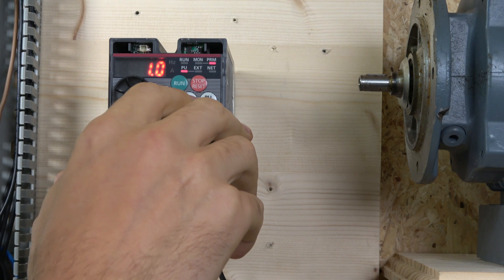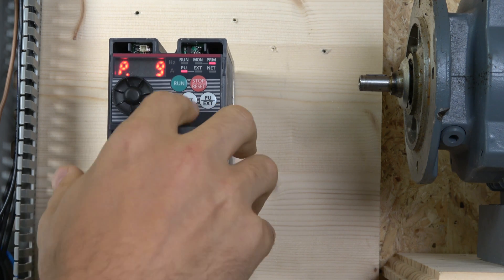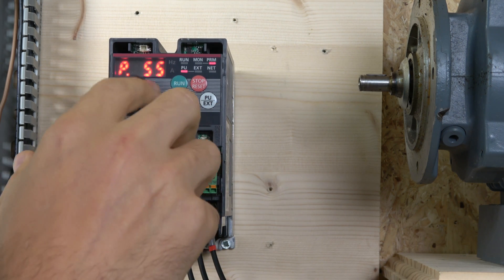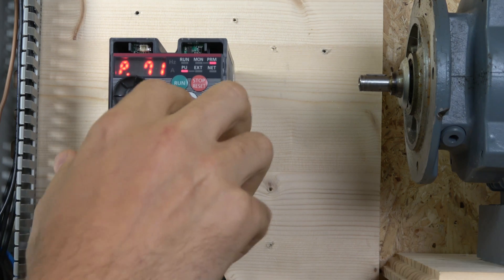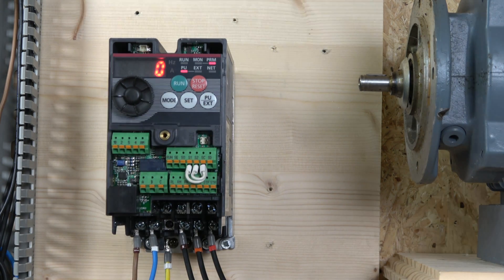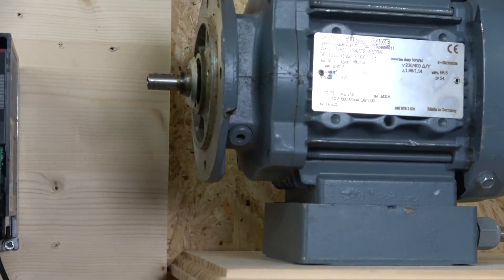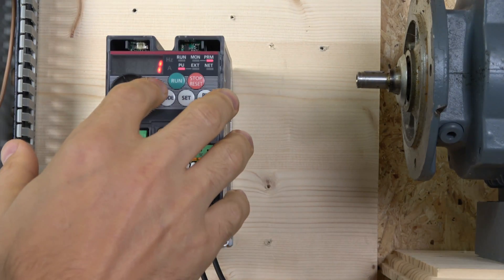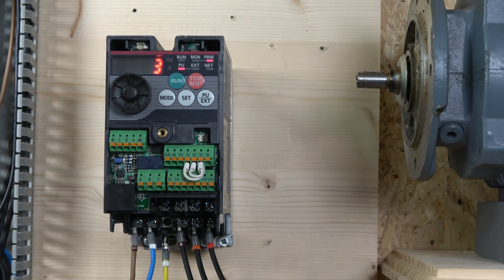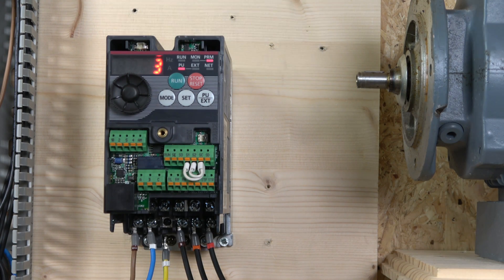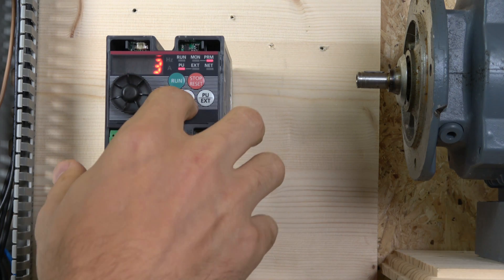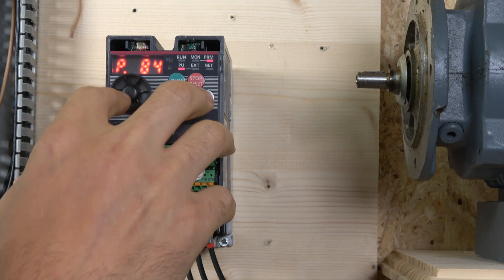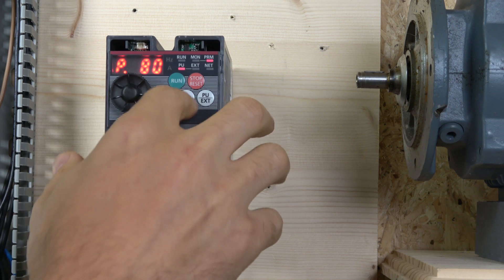I'm using a very standard SCW motor. In Mitsubishi that is a 3. The next one is going to be our motor capacity, which is 0.37 kilowatt, which is parameter 80.